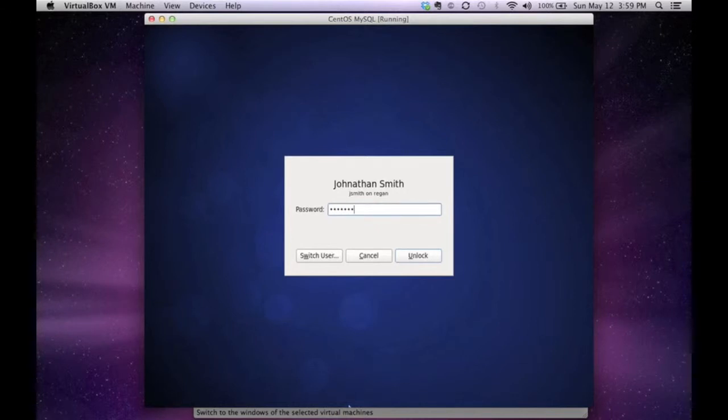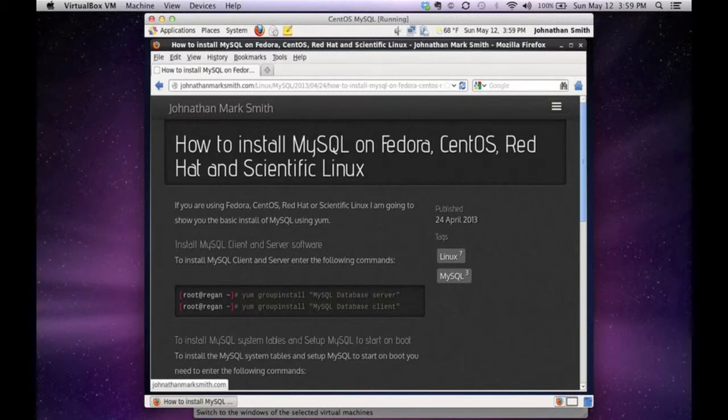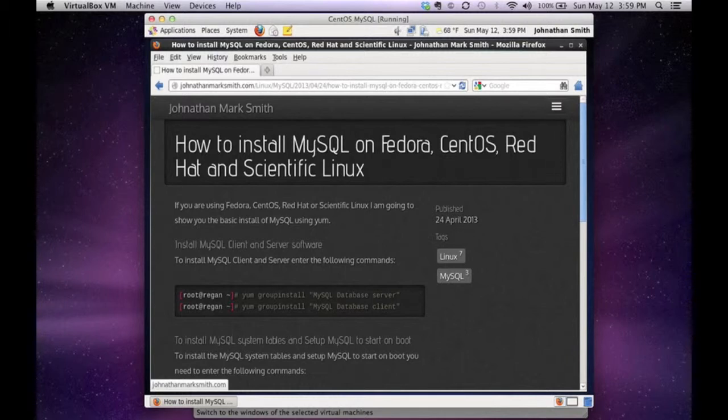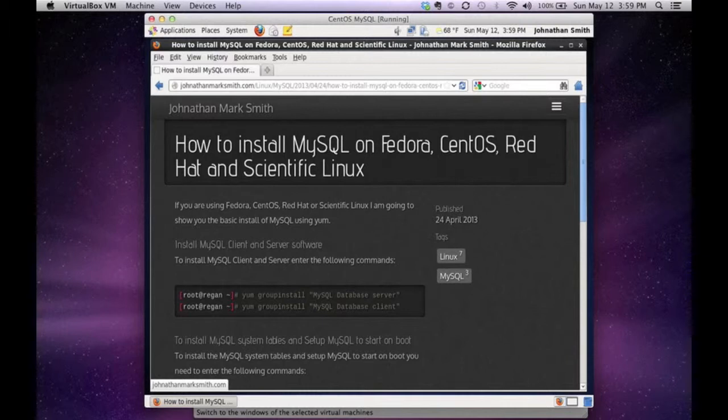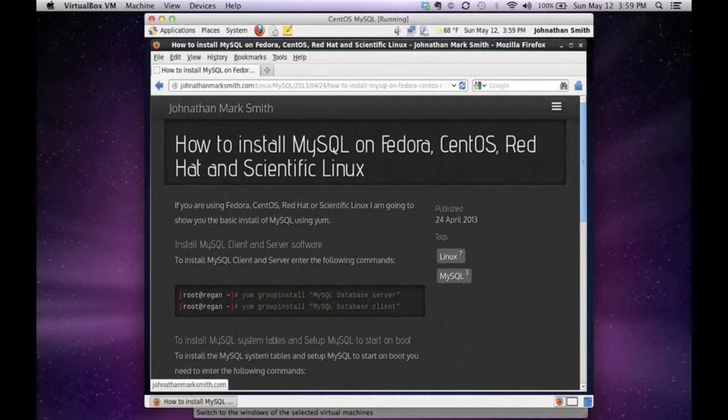So let me log in to my server. Now I'm going to be doing a little cheating here because the demonstration is how to install MySQL on Linux, it's not really a typing demonstration. So I'm going to be using the instructions from my blog site at jonathanmarksmith.com. What I'm going to be doing is a lot of cutting and pasting from my site to make it easy.